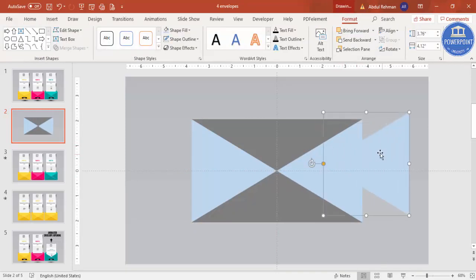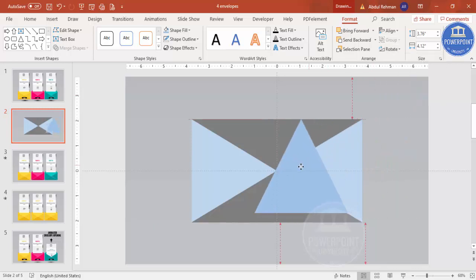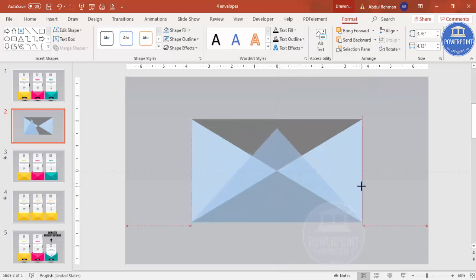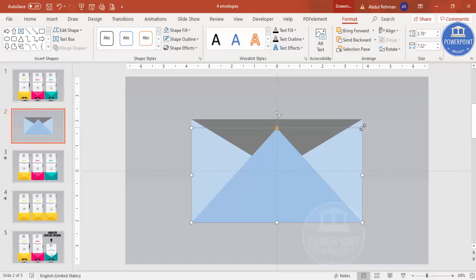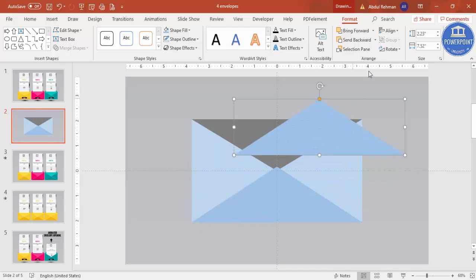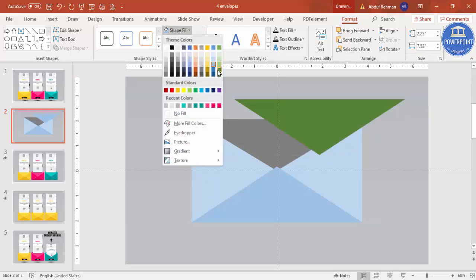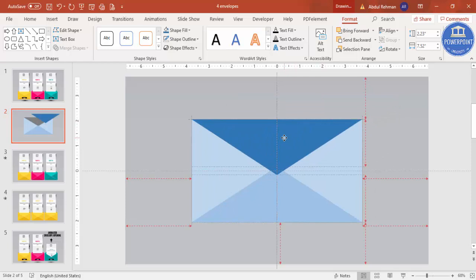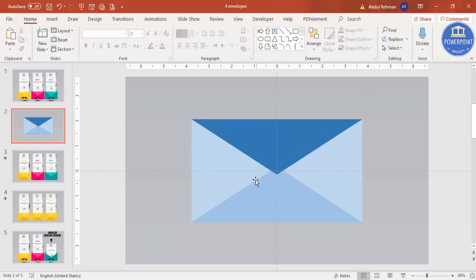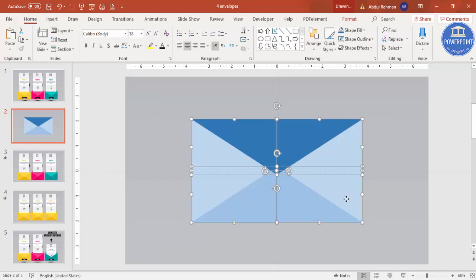Make sure it is properly aligned. Select this triangle again, press Ctrl+D to duplicate, change the color, go to Rotate and select 'Rotate Right 90 Degrees,' and bring it to fill the full width of the envelope. Reduce the size as needed. Select it again, press Ctrl+D, go to Rotate and select 'Flip Vertical,' give it a different color — our envelope design is ready.